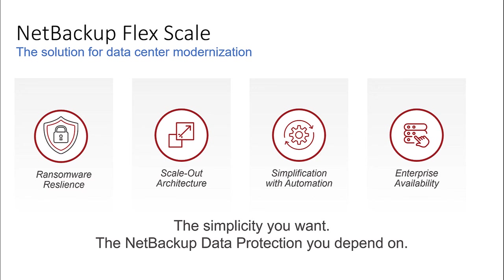All in all, NetBackup FlexScale gives you NetBackup packaged in a single, self-managed, scale-out cluster that is highly secure with operational simplification and enterprise resiliency.